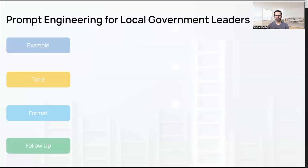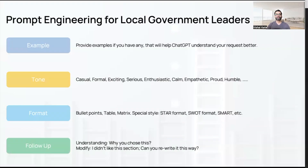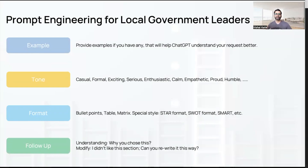When you provide an example, ChatGPT understands the output format and structure you need. Tone is also important — each of us has a different tone: some are enthusiastic, proud, empathetic, formal, or casual. Specifying the tone you want is super helpful, especially when writing emails or memos.